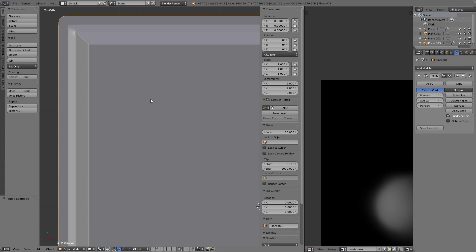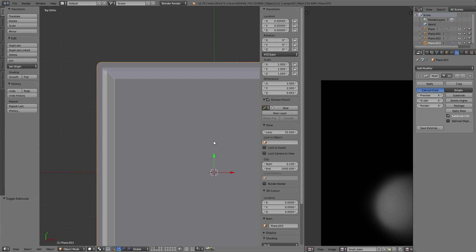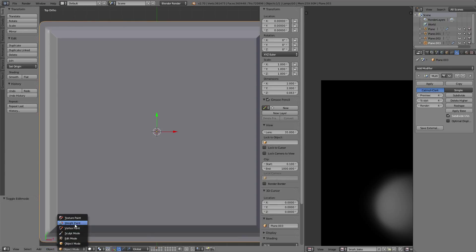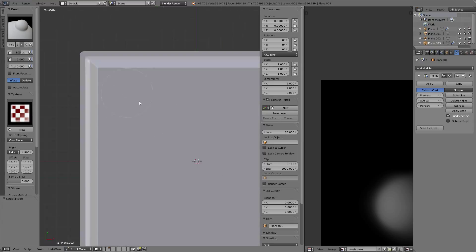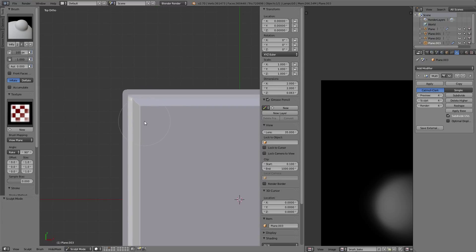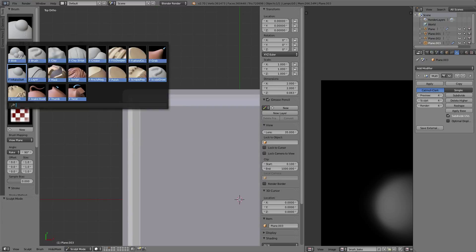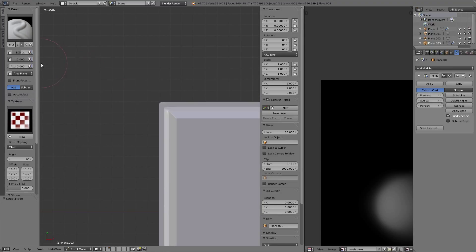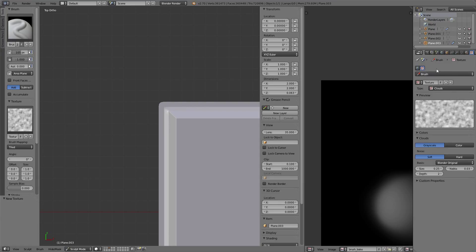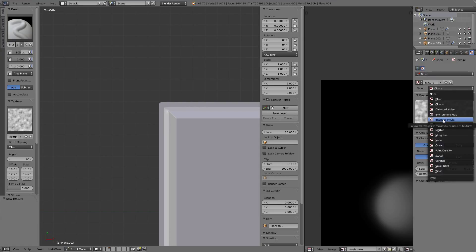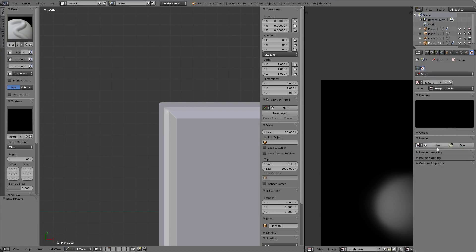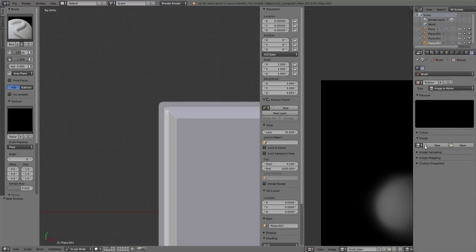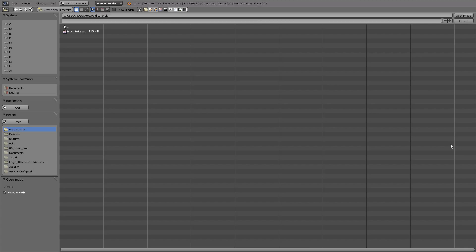Let's go into the top view and start creating some settings for the sculpt mode. As a base brush, I'm going to use this one. Now let's add a new texture.